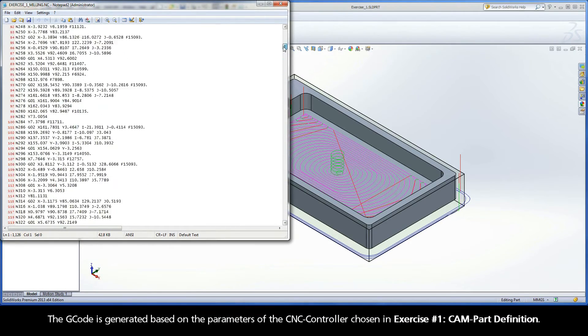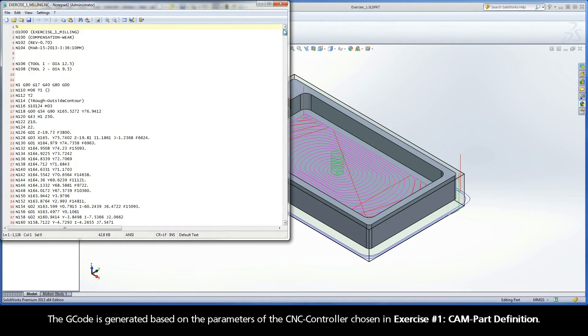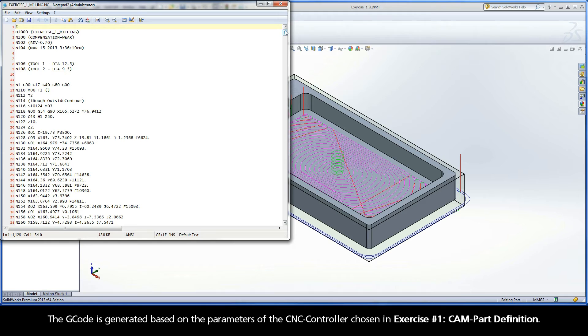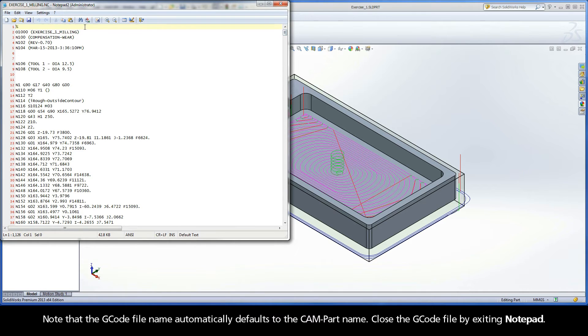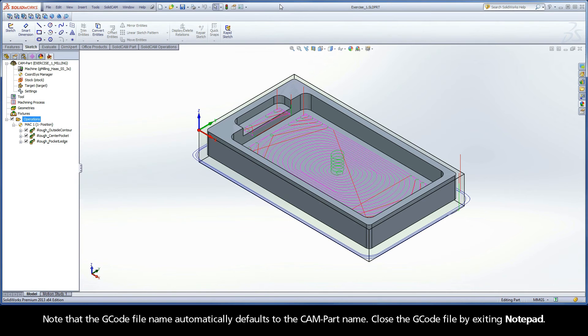The G-code is generated based on the parameters of the CNC controller chosen in exercise number 1, CAM part definition. Note that the G-code file name automatically defaults to the CAM part name. Close the G-code file by exiting notepad.